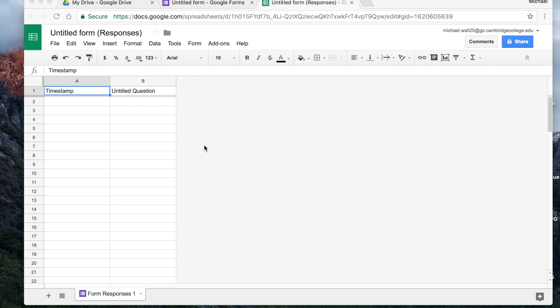Welcome back. Part 2 of Google Forms. If you haven't already done so, the first thing that you're going to want to do is you want to get one of the add-ons that is free for Google Sheets.